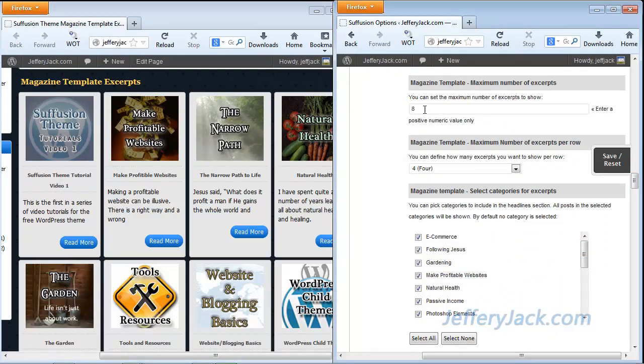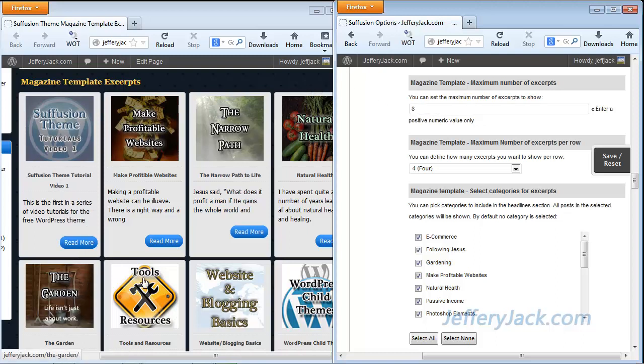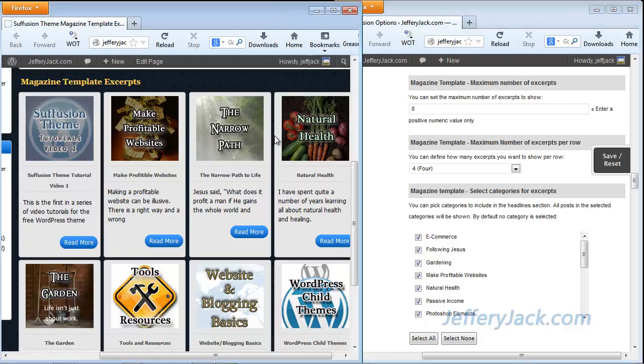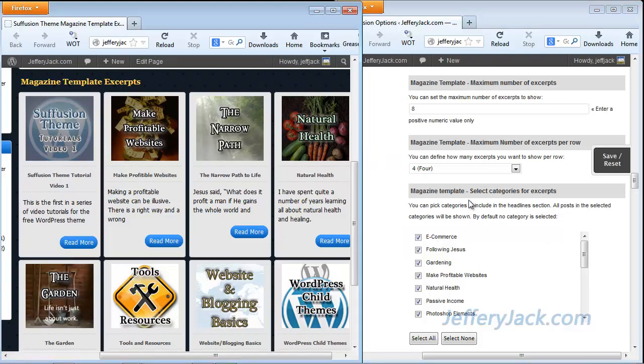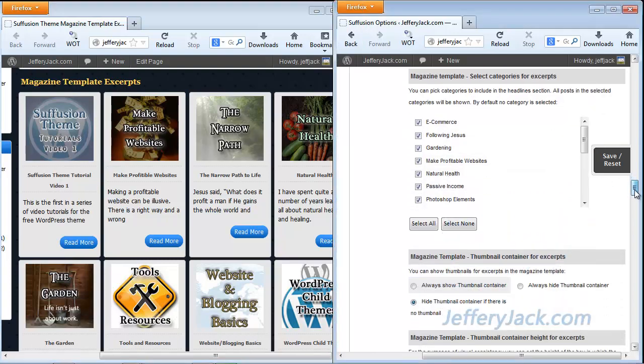Next, we've set a maximum number of excerpts to show to eight, and you can see here four and four. And depending on the width of your website will depend on how many will show on each line. Next is to select the categories for the excerpts, and we've just selected all of the categories at this time.